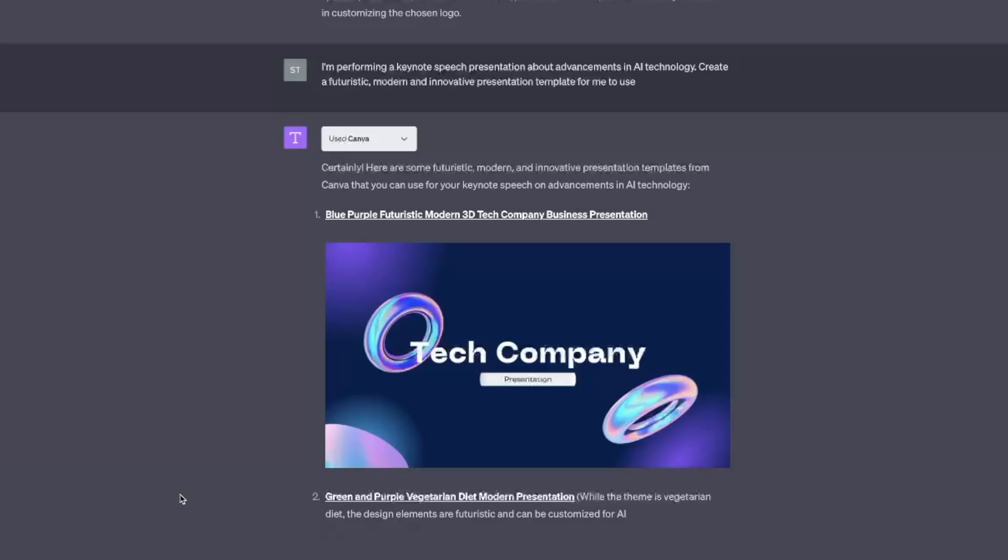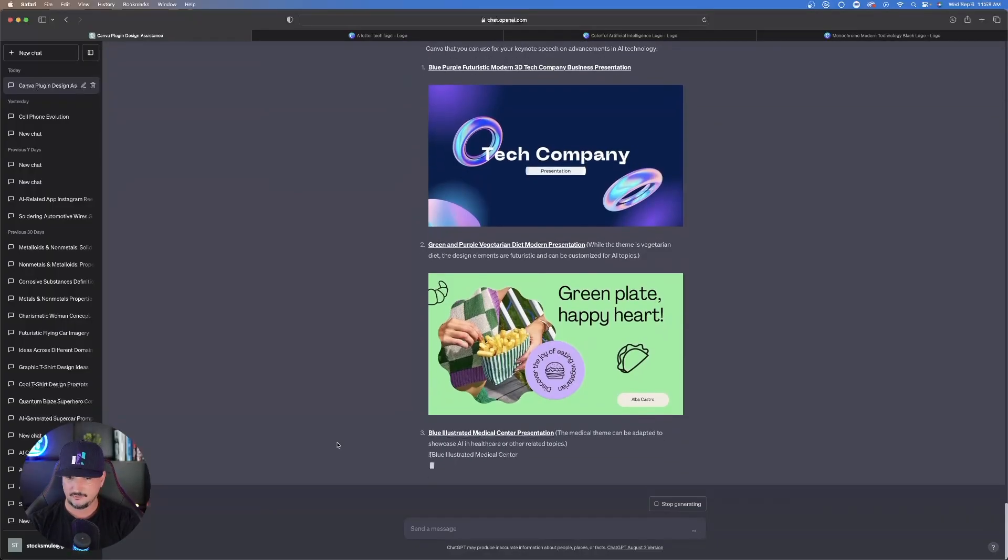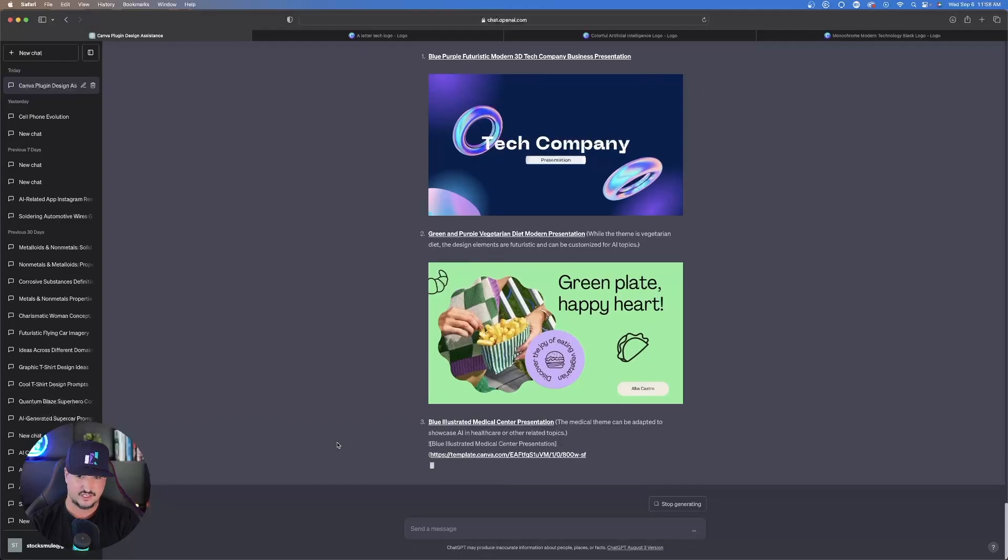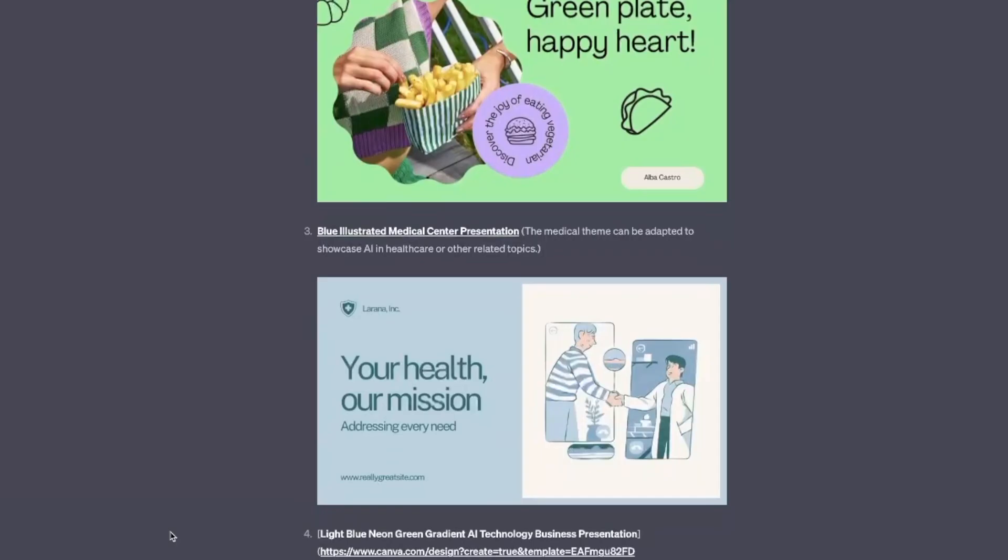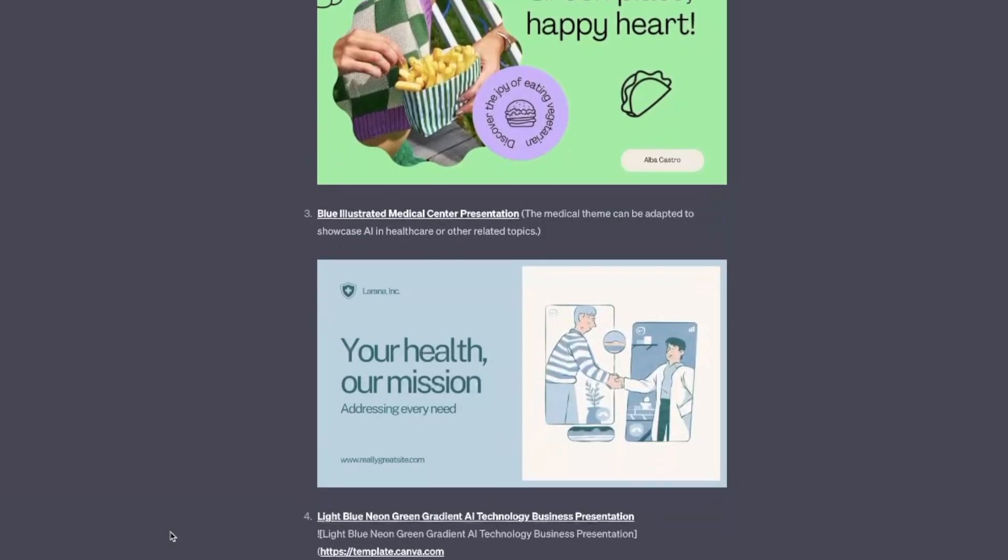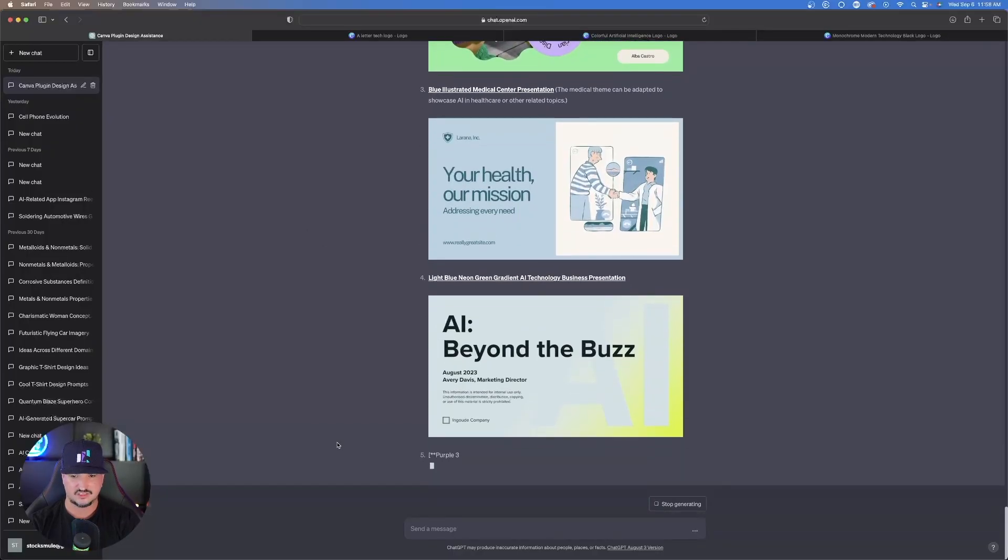Number two might not work as well. The template might be good, but this doesn't really yell at me AI technology type presentations. Number three, maybe the color scheme could be used, but maybe not too much AI technology. Listen, I'm just looking for one or two, so just give me two out of five and I'm happy.